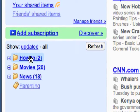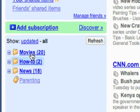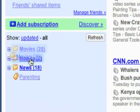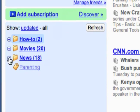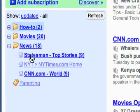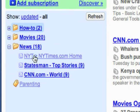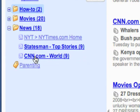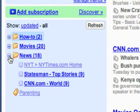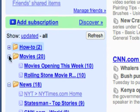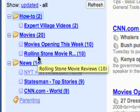You can also rearrange the order of your folders by clicking and dragging them around. You can do the same thing with feeds — you can rearrange the order that they're in. So that's using folders in Google Reader to organize your feeds.